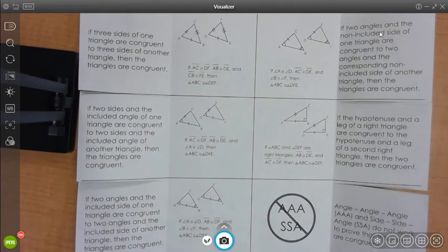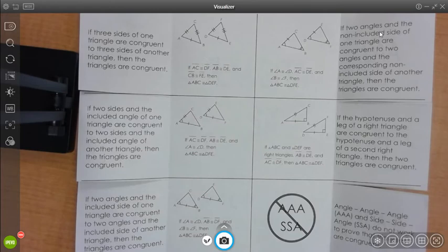This video is going to be covering an overview of the congruent triangles foldable notes that everyone will be making on their own today.